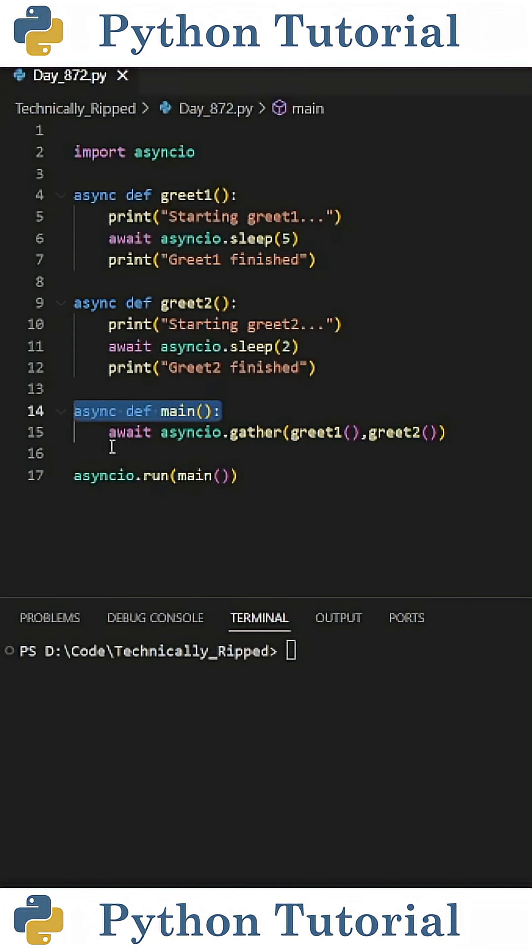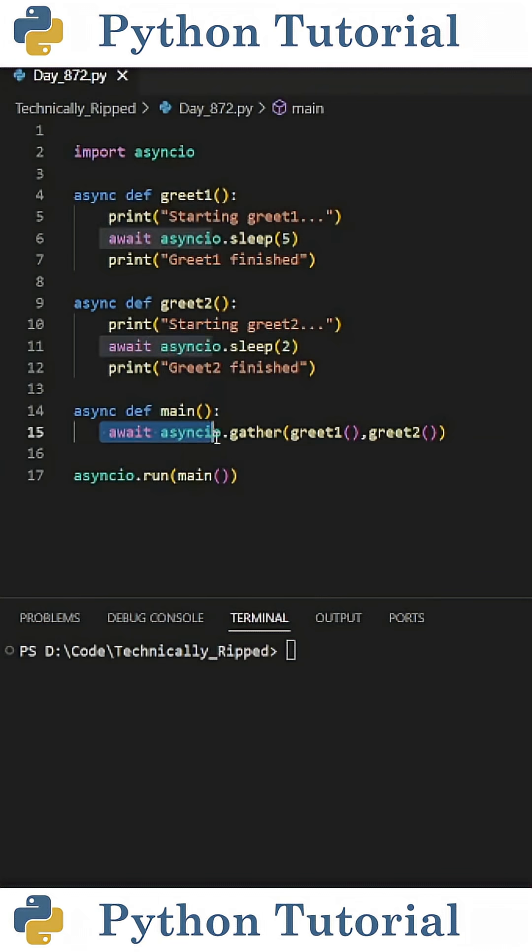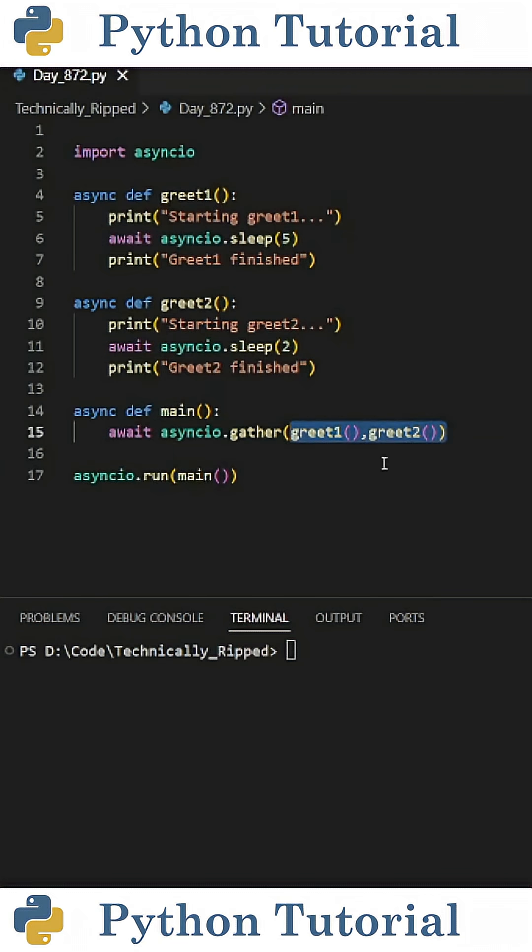I created an asynchronous main function, and inside, it's going to call both of these functions at the same time. To do this, I would use await asyncio.gather, and in parentheses, put the two asynchronous functions I want to run.